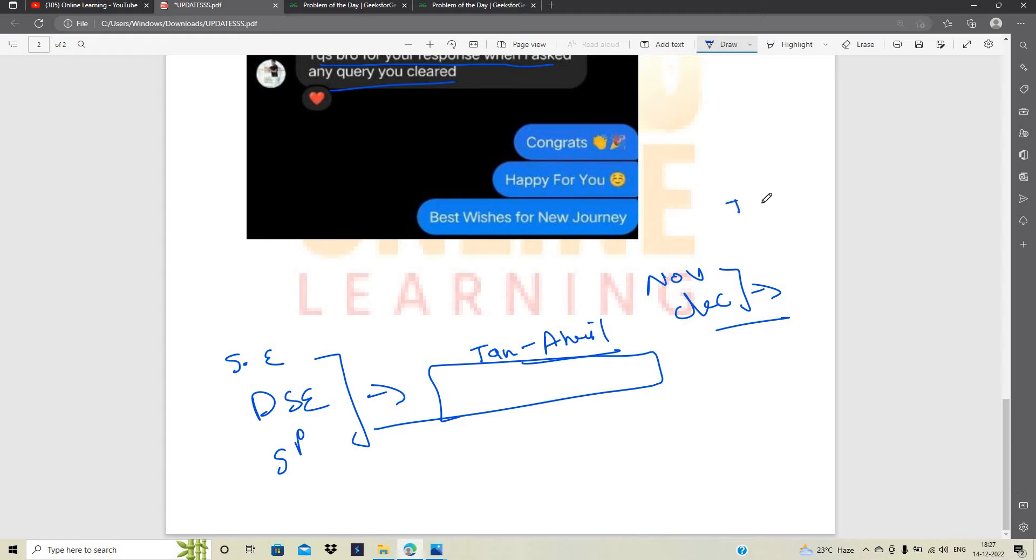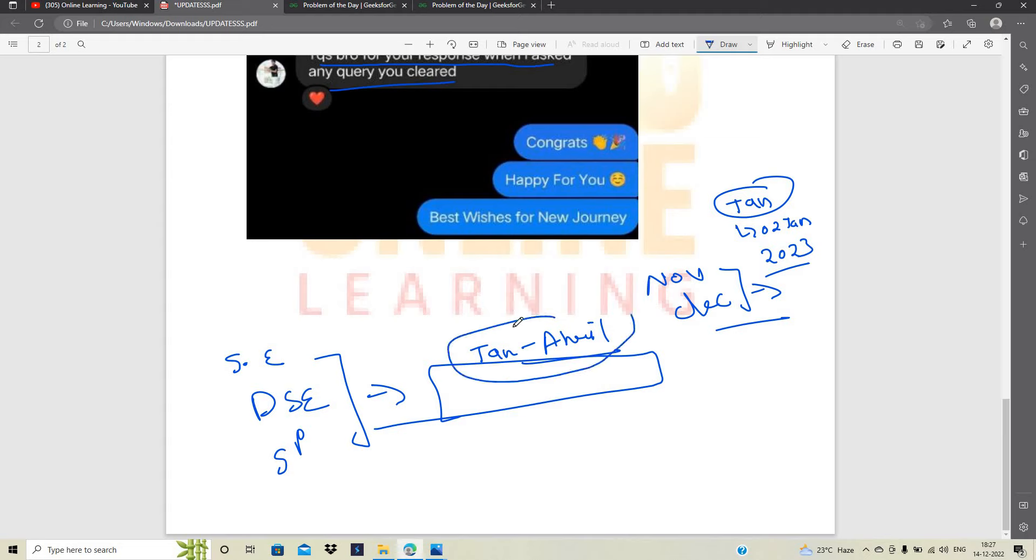So in the January itself there is a new joining date to Jan 2023. Okay. Let's wait for the new joining date and you have to wait for particular this phase. Okay.